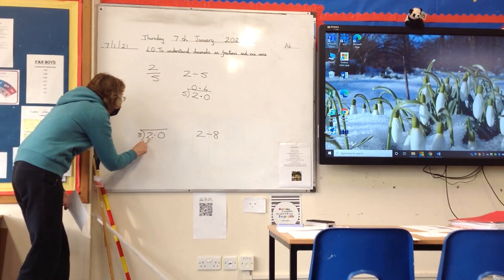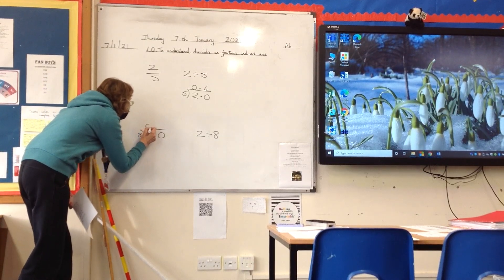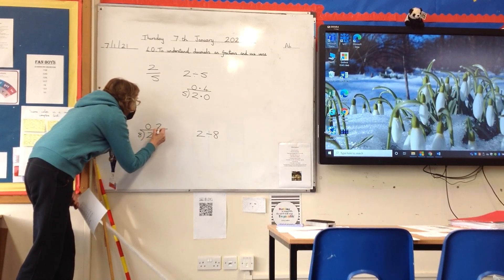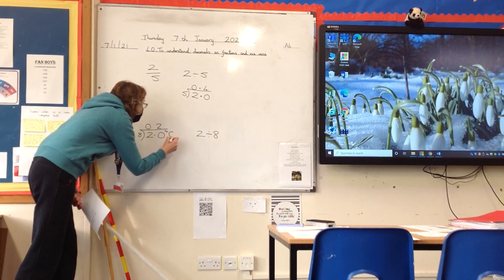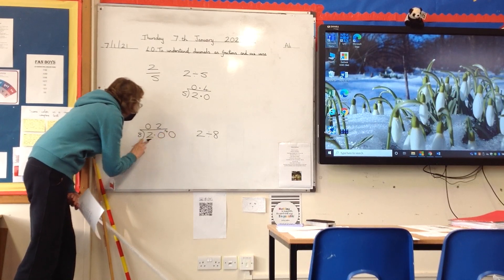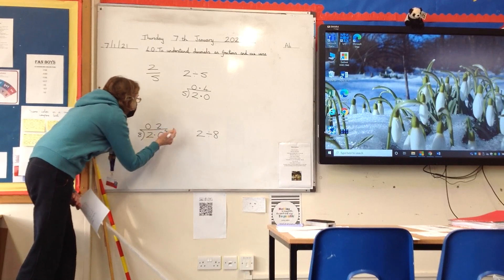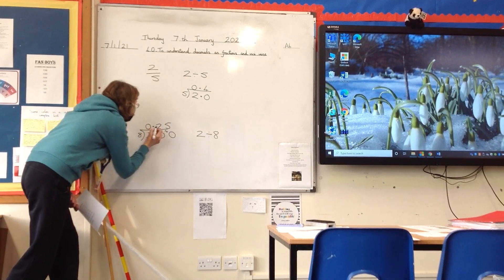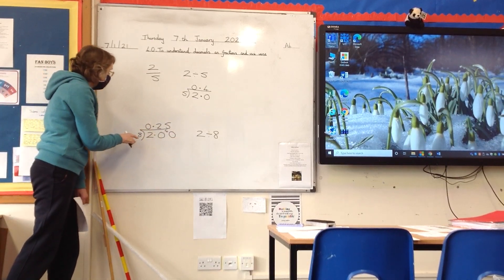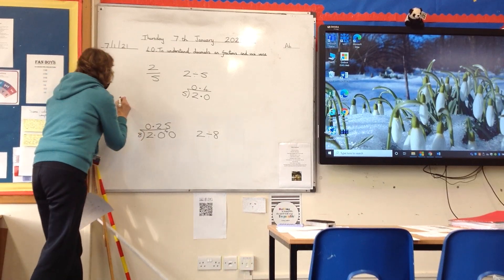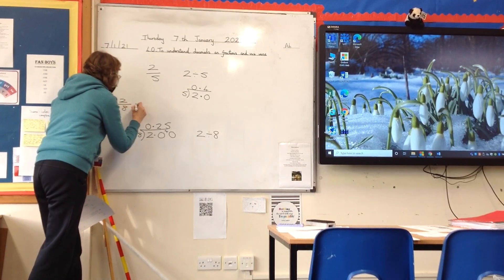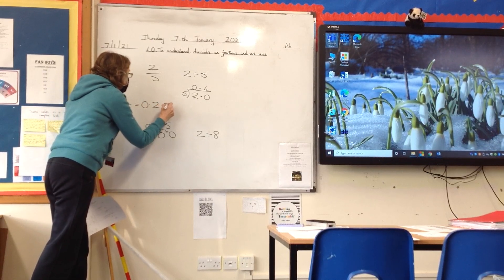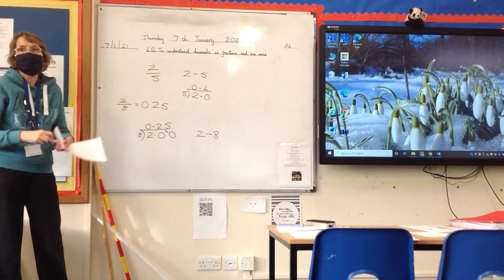How many 8s are there in 2? It won't go. How many 8s are there in 20? Well, we know it won't go exactly — two 8s are 16, remainder 4. So I need to put another zero there. Now we've got 40. How many 8s are there in 40? Five 8s are 40. I forgot my decimal point — there we go. So, 2 eighths is equivalent to 0.25. Well done. Hope that makes sense.